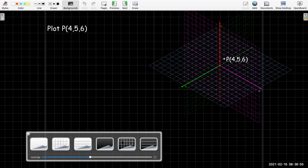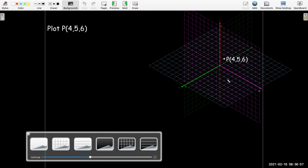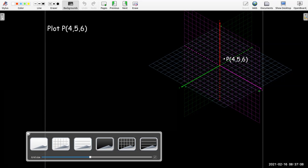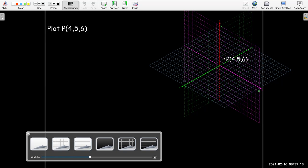Keeping these grid lines really helps me know that this is the point P with coordinates 4, 5, 6. If I take away those lines, it's really not clear. If I didn't write down the coordinates, I would not really know what the coordinates are of that point — there's any number of possibilities. So it is very challenging.